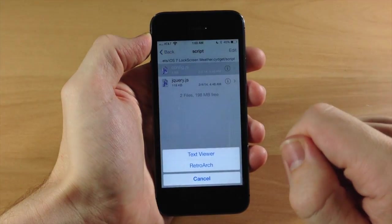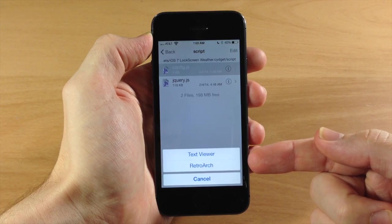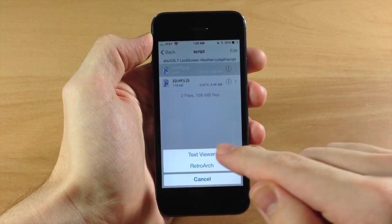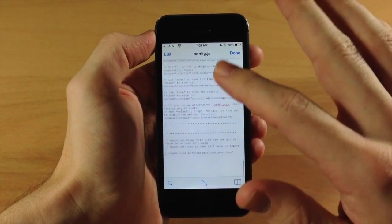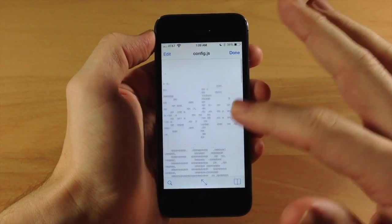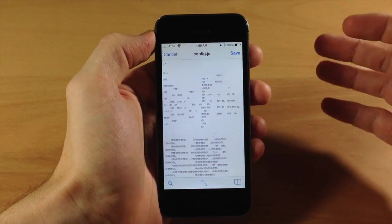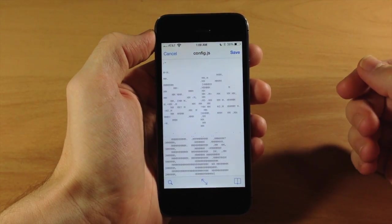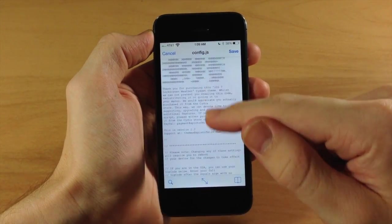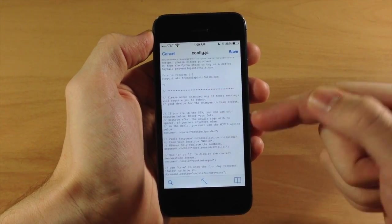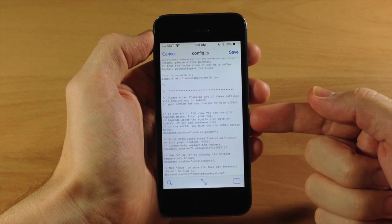So we tap on that, tap on Script, and then tap on config.js. When you get your little menu right down here, tap on Text Viewer. Now right here it actually looks like a lot of code but it's really not, just a few options that you're going to be able to set with your Cygit.